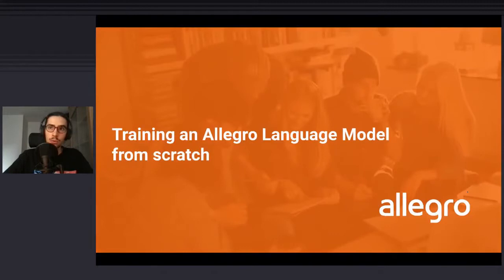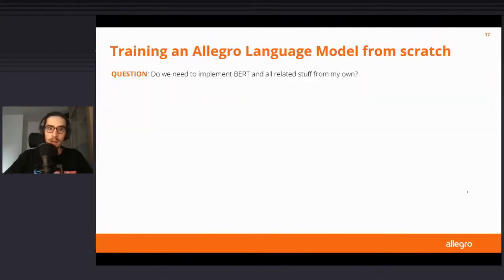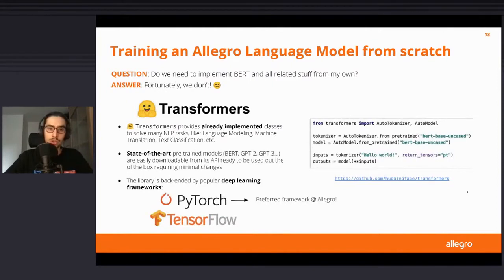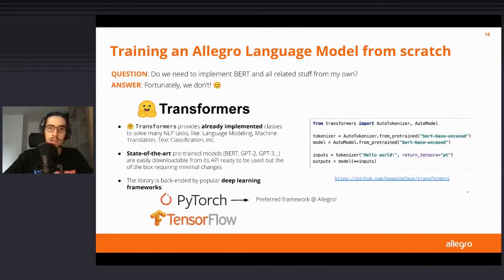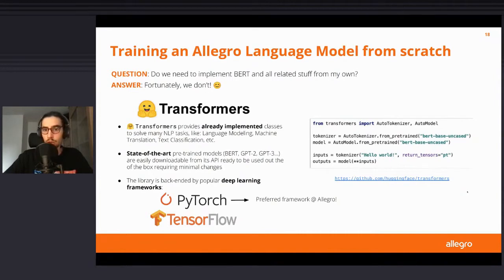Do we really need to implement BERT from scratch? The answer fortunately is no, because Carol already showed you some code snippets using the Transformers library, which is basically the most-used library nowadays. In this library you can find a lot of already-implemented classes to solve many NLP tasks like language model training, and it is backed by popular deep learning frameworks like PyTorch, which is the one we use in Allegro.